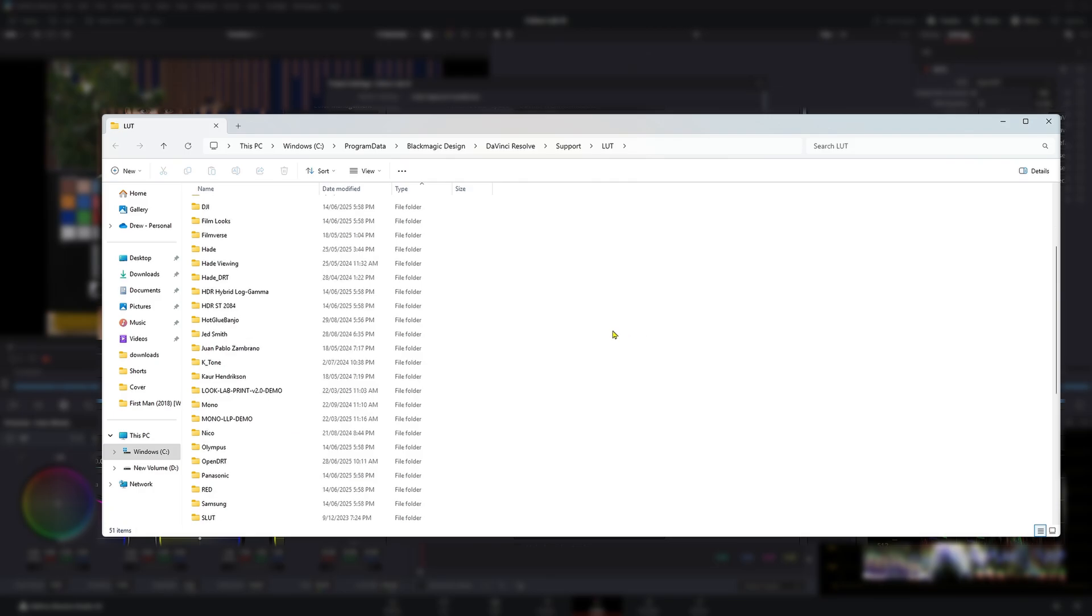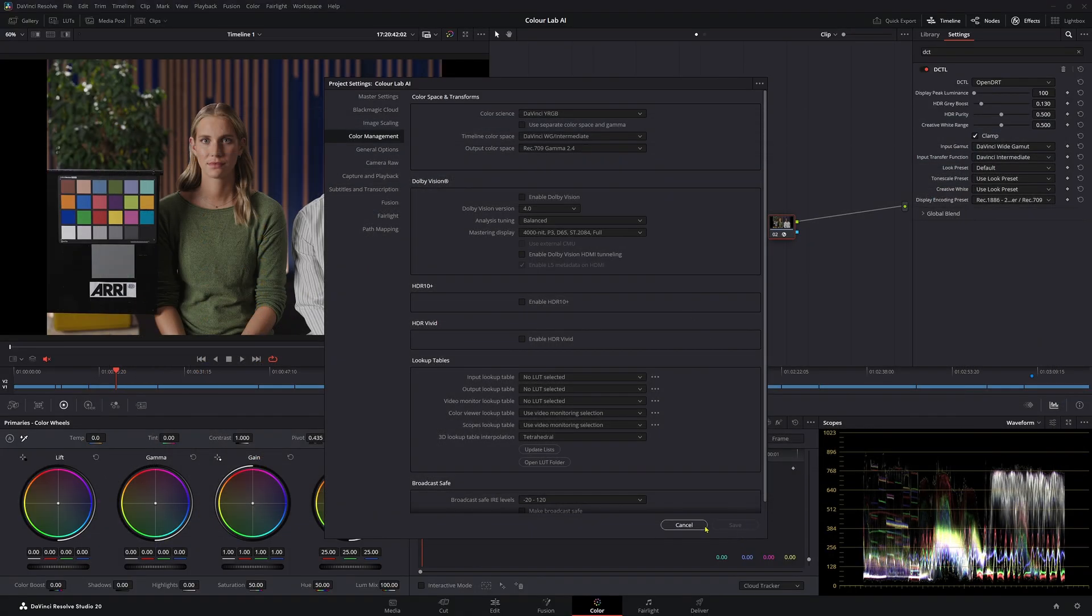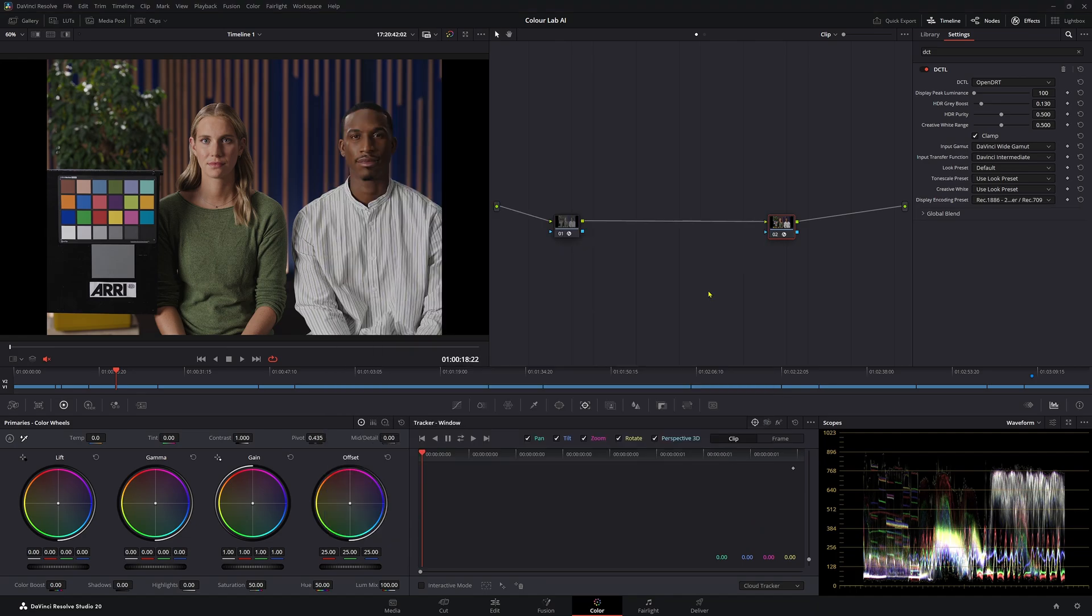Make a new folder, you can call it DCTLs if you like. I have a folder with lots of DCTLs as you can see. All you have to do is paste it inside this LUT folder and then you're good to go. Now you do have to restart Resolve for it to work. After you've done that, jump back in Resolve and then you can start using it.